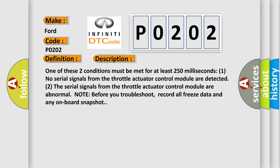One of these two conditions must be met for at least 250 milliseconds. One, no serial signals from the throttle actuator control module are detected. Two, the serial signals from the throttle actuator control module are abnormal. Note, before you troubleshoot, record all freeze data and any on-board snapshot.